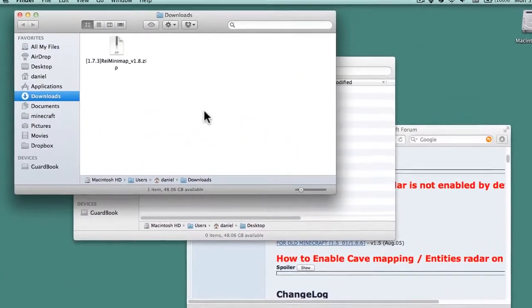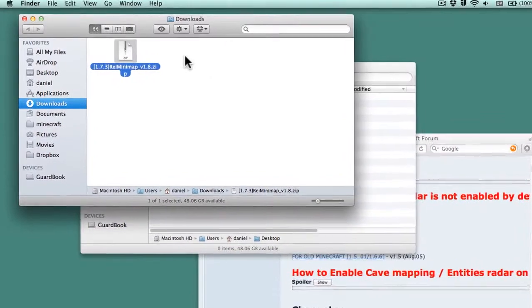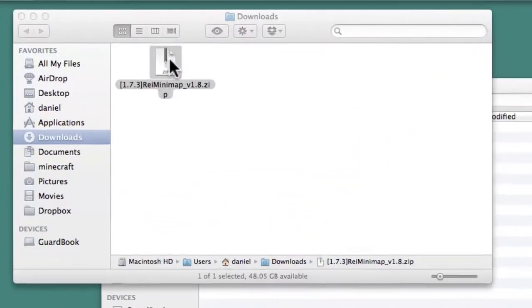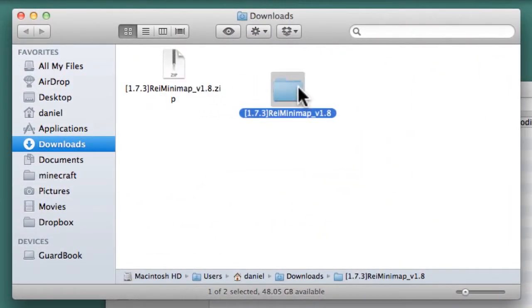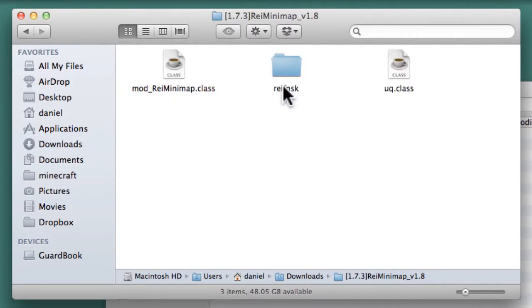Most mods are distributed as zip files, so double-click on the file to expand it using the Archiver Utility program that comes with Mac OS X. Finally, open the resulting folder.